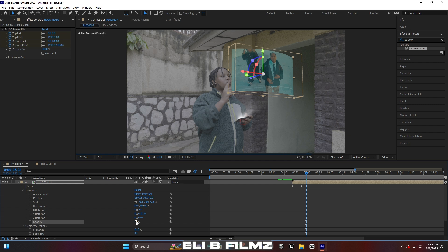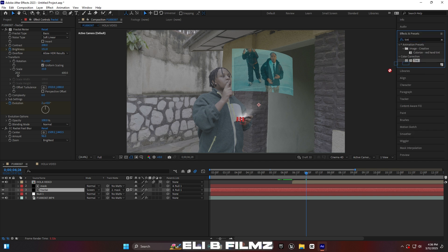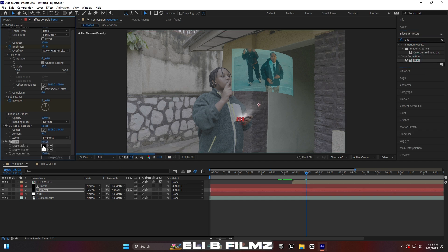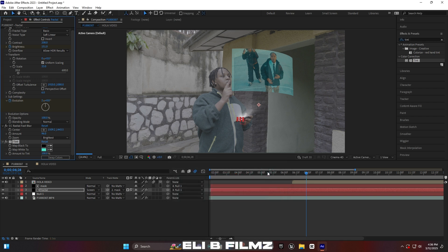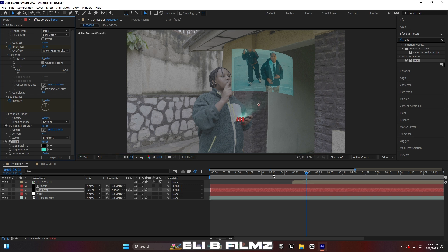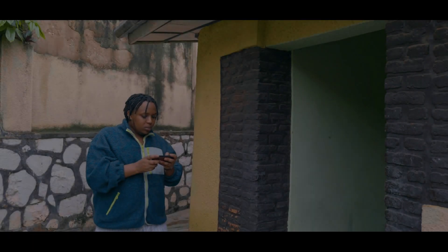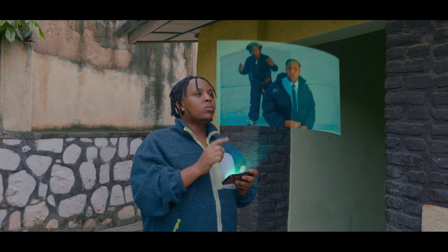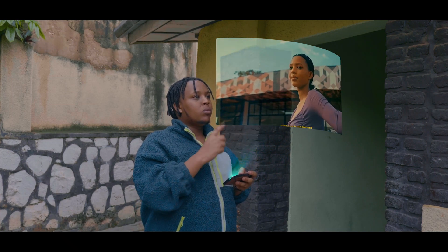Open the Transform settings and reduce the opacity to make the video transparent — so it looks like a real hologram. Add a Tint effect to change the color of the brightness to match your video's color. Choose the same color as the hologram video. If you like this video, please subscribe, like, and drop a comment below. See you in the next video!